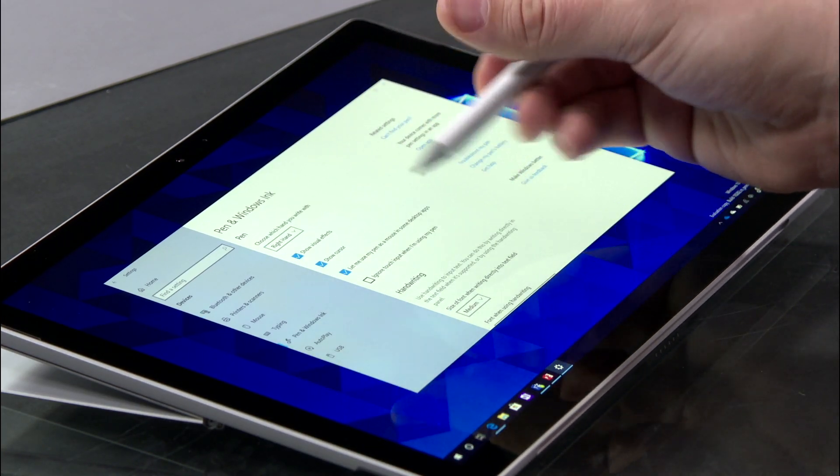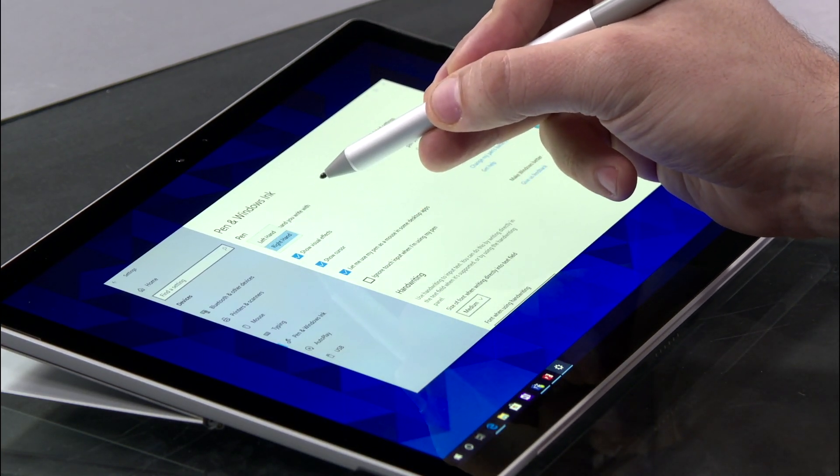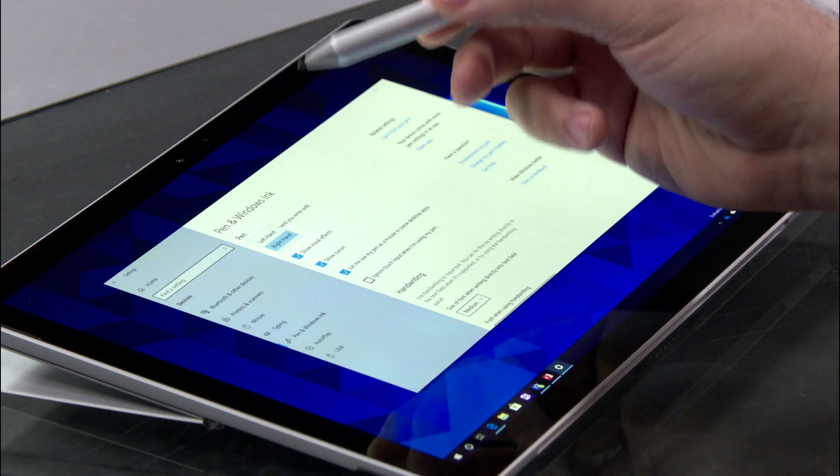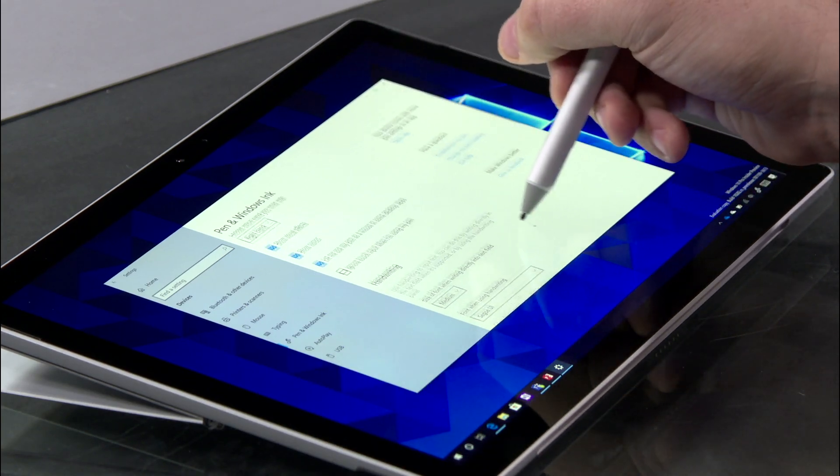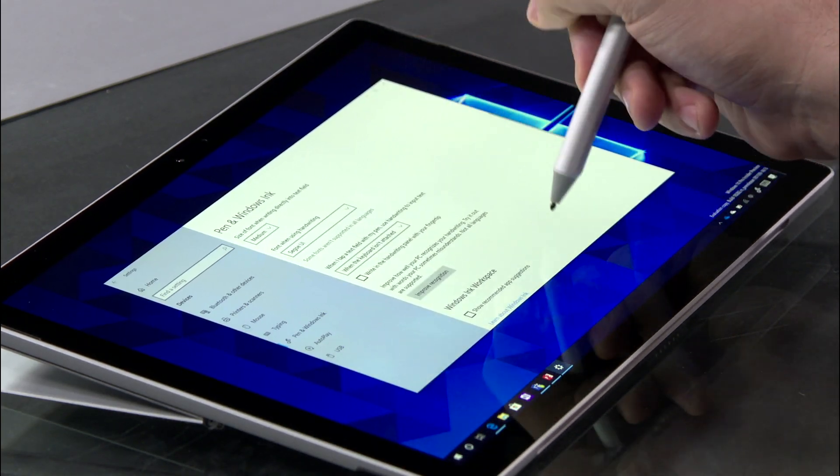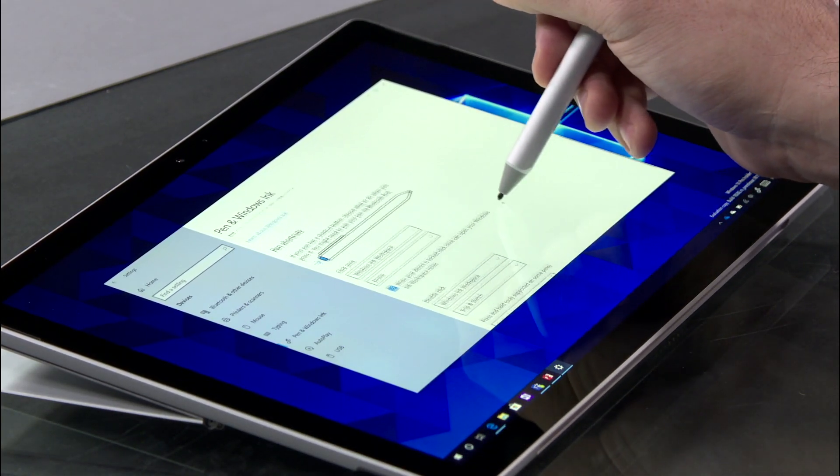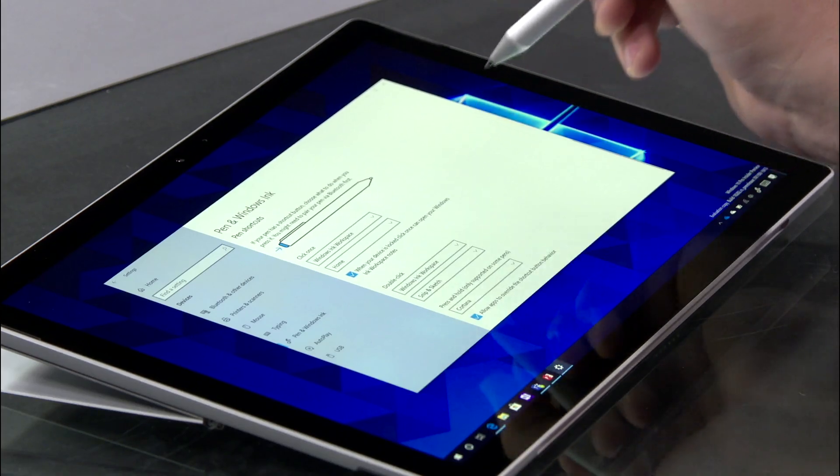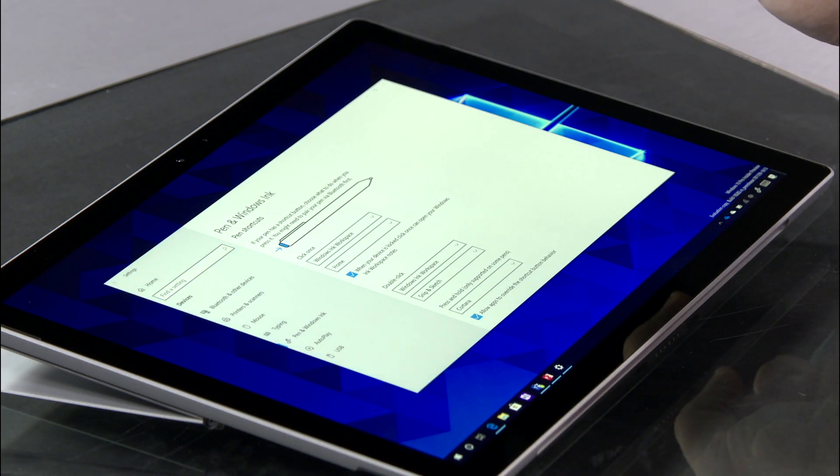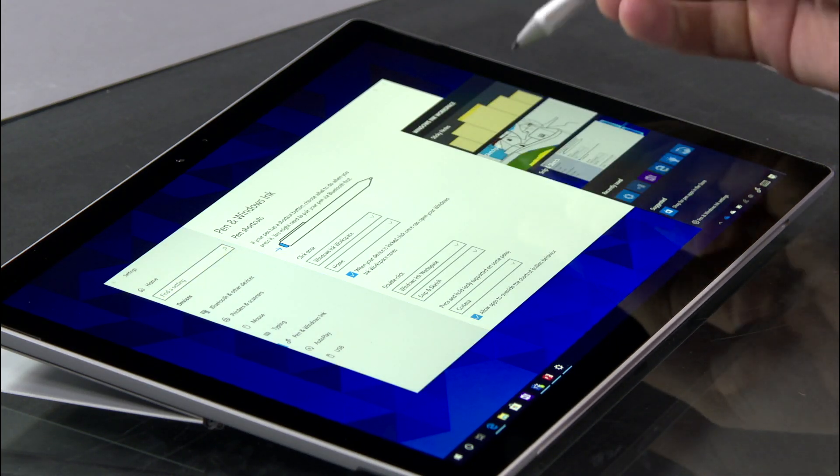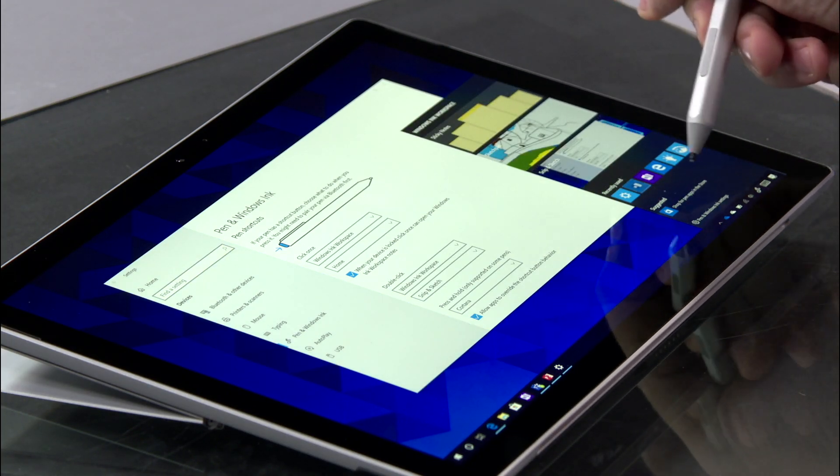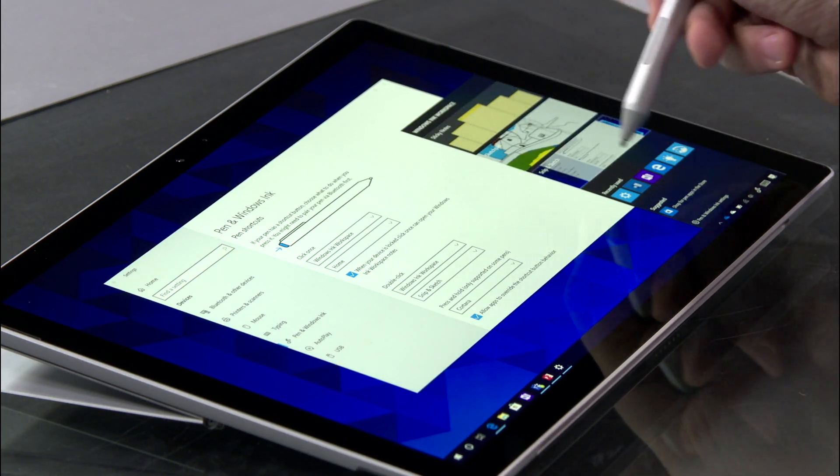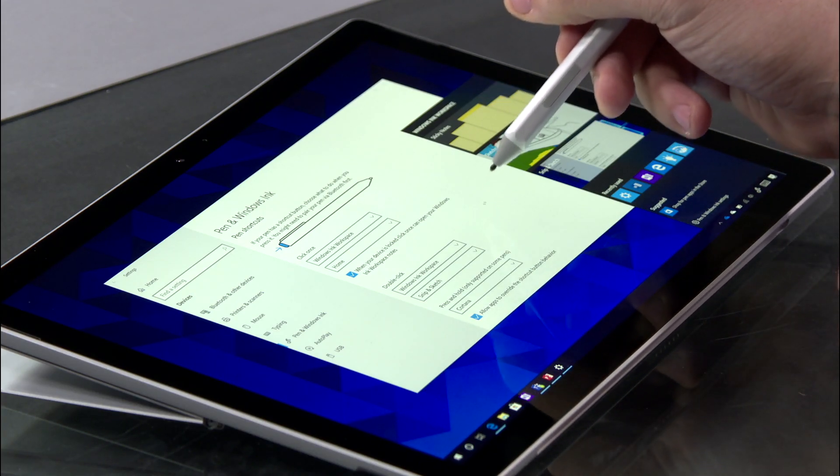This allows you to customize which hand you write with, so it will show menus in the correct place. And as you scroll down, you'll even see Pen Shortcuts. Now this can be configured to whatever you'd like. By default, I can click it once and that will bring me Windows Ink workspace, which shows me some nice new features that we've added to Windows specifically for the pen.